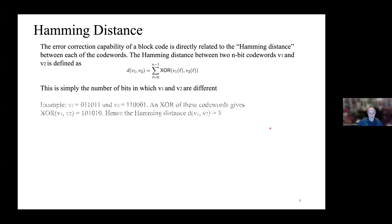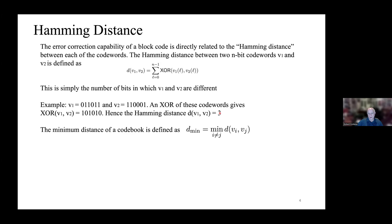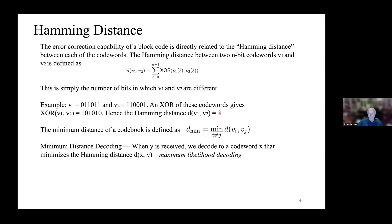One of the principal concepts of coding is a distance measure. Hamming, back in the 1950s, came up with a distance metric: the distance between two code words is essentially the exclusive-OR of those two words — the number of bit positions in which they differ. For example, if one code word is 0,1,1,0,1,1 and another is 1,1,0,0,0,1, the exclusive-OR gives 1,0,1,0,1,0. The Hamming distance is the sum of those disagreements — in this case, 3. The minimum distance of a code book is the minimum over all pairwise Hamming distances, and when a code word is received, we decode it to the code word that minimizes that Hamming distance — maximum likelihood decoding.